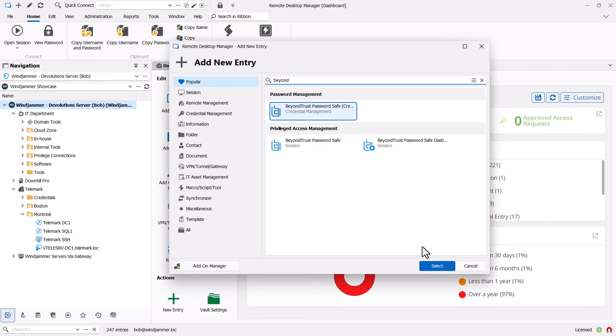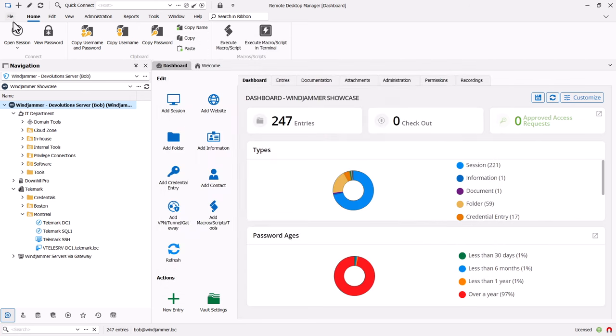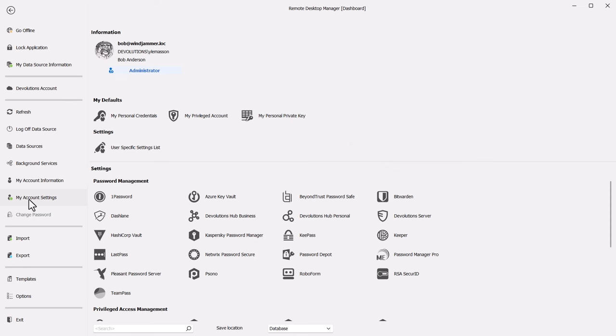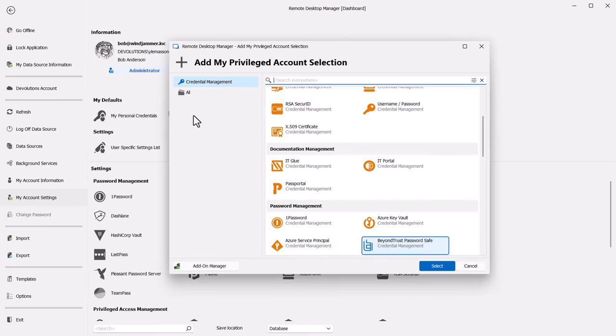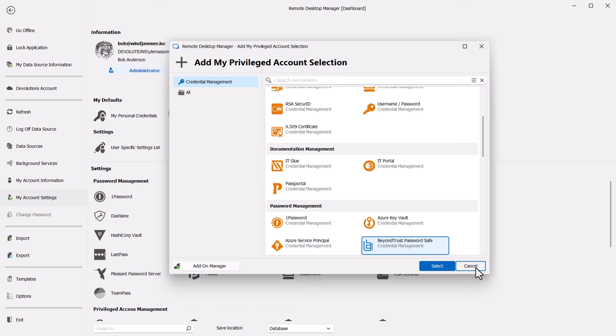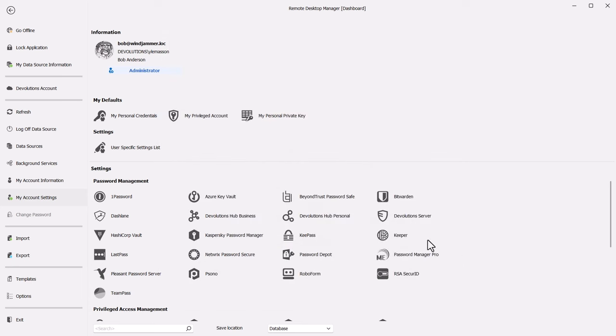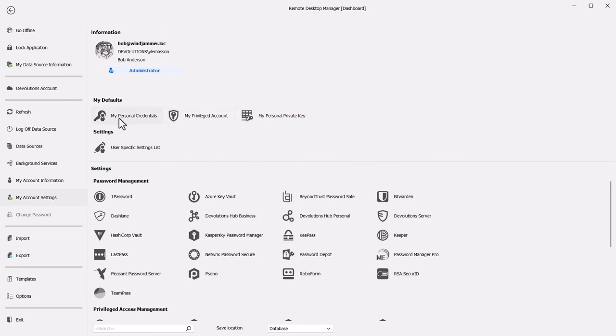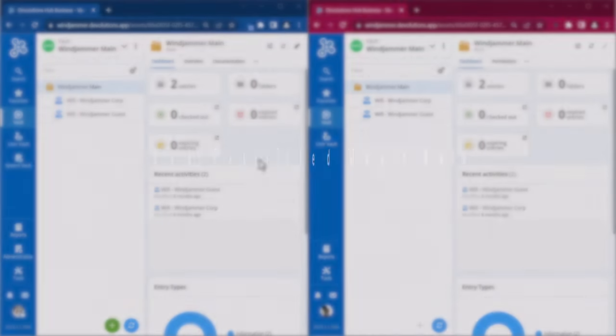For all of our BeyondTrust users, you'll be happy to know that we finally added the BeyondTrust Password Safe credential, which can be used as a single entry and shared amongst users in various vaults. If you go to your File Options, My Account Settings, you can set it as your default personal or privileged account credential. So whenever using My Privileged Account or My Personal credential, it'll load up in whatever sessions you're running using your BeyondTrust credentials.